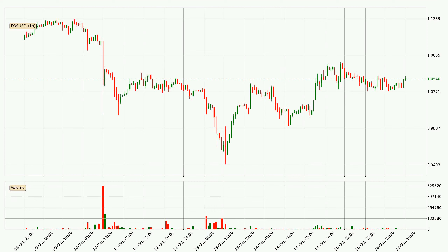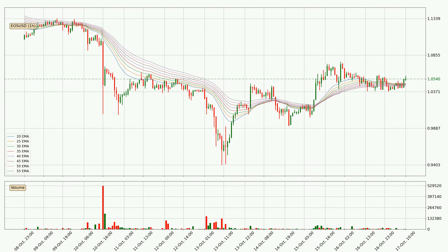If we look at the hourly time frame for EOS, the price went up only slightly with around 0.0% in the last 24 hours, with a current price of 1.05. Looking at the hourly exponential moving averages, the current price is above the hourly ribbon, which is generally bullish and the ribbon could play as a support, so it is to watch if the price could bounce off it.